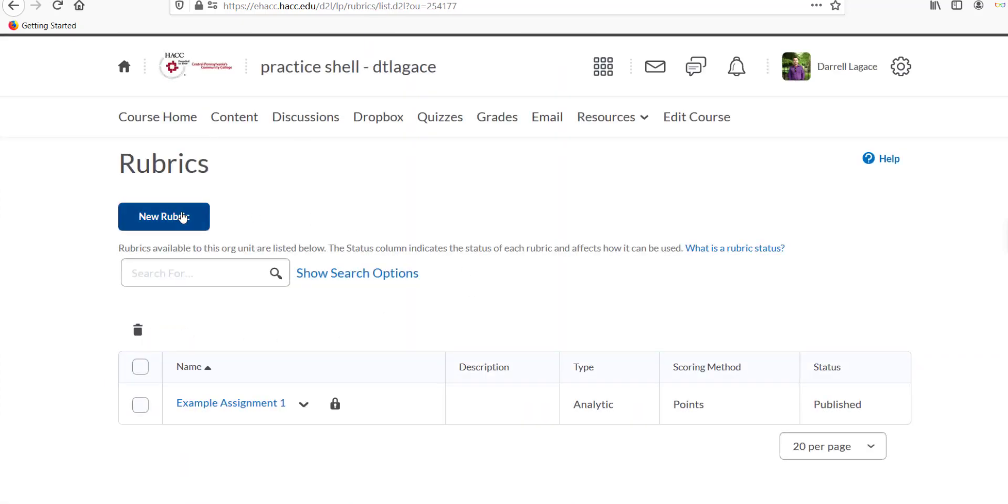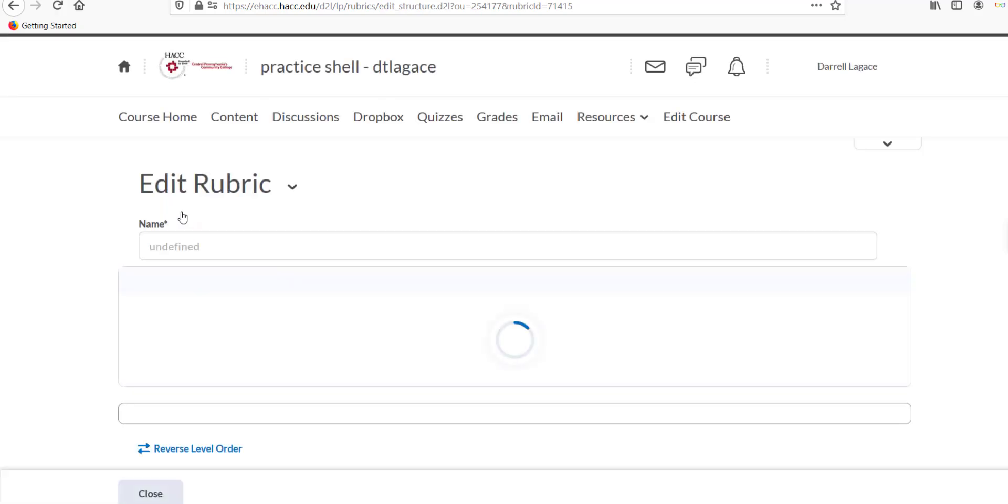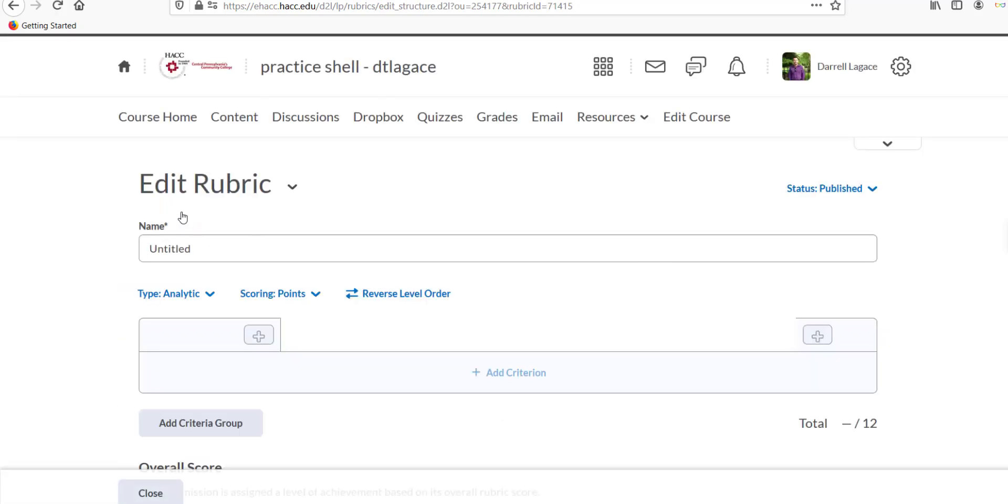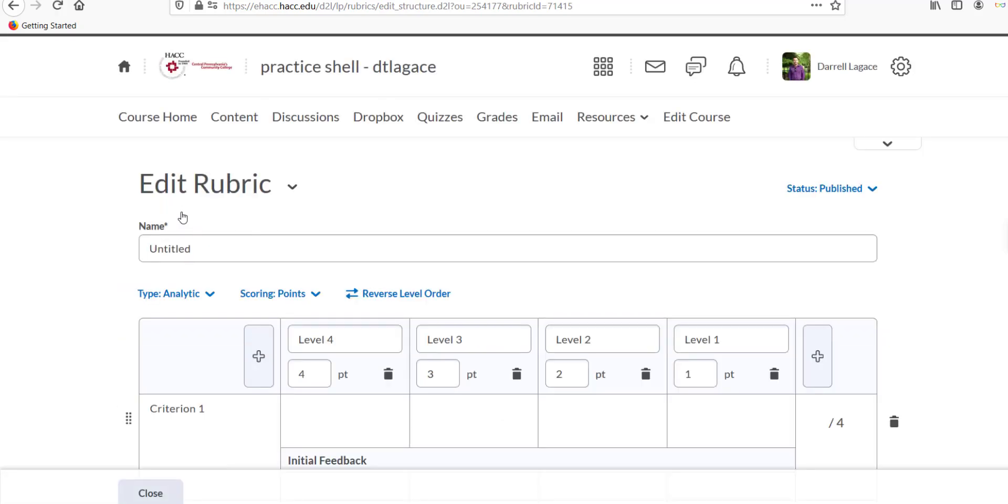Click on the blue New Rubric button. If you're prompted about using the new rubric experience, click on Leave it On to continue with the updated rubric creation process. That's now the default choice, so don't worry if it doesn't ask you.